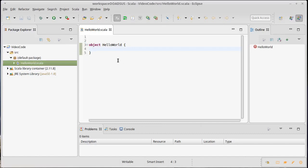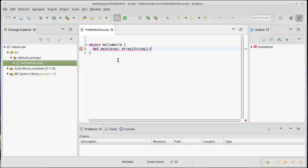That goes ahead and creates our object for us. We'll put the same code inside of here. We'll define our main, which takes a single argument that we are calling args — that is an array of strings. It returns nothing to us. And inside of this method, we are going to say PrintLine, Hello World.